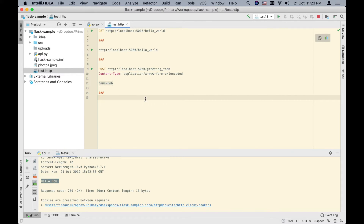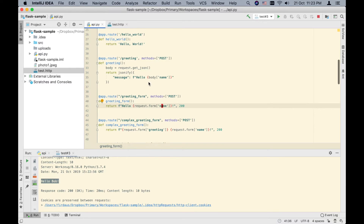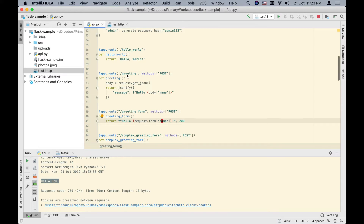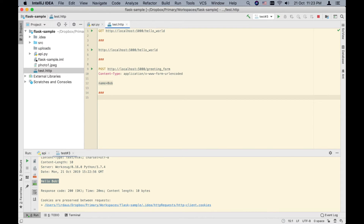That is for form URL encoded request bodies. But in the age of REST APIs, it's far more common to have JSON request bodies. I have another endpoint called greeting — also using POST — but in this case it's expecting a JSON request body, including a name attribute inside that JSON body.